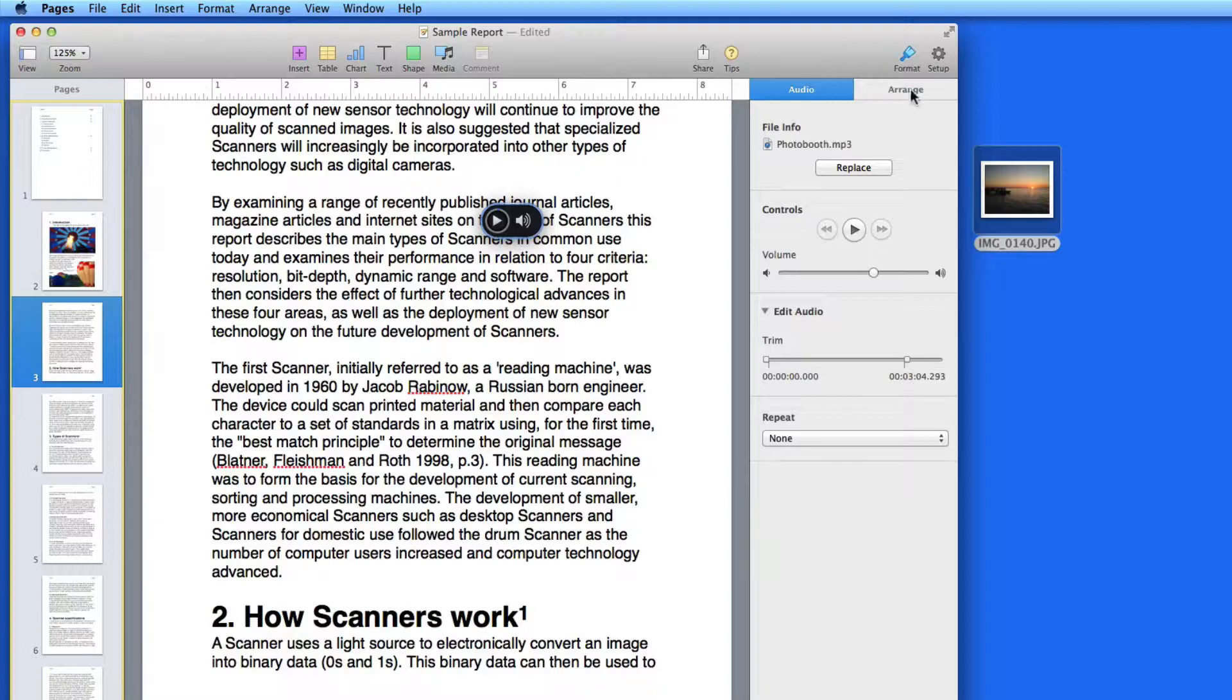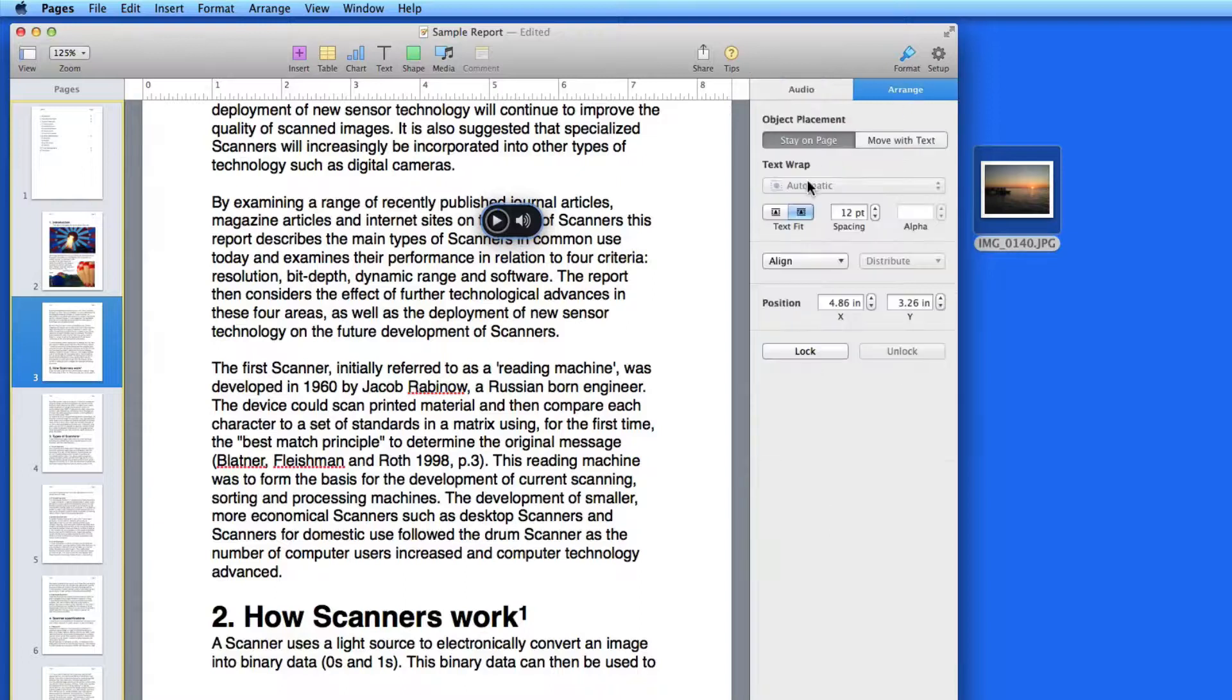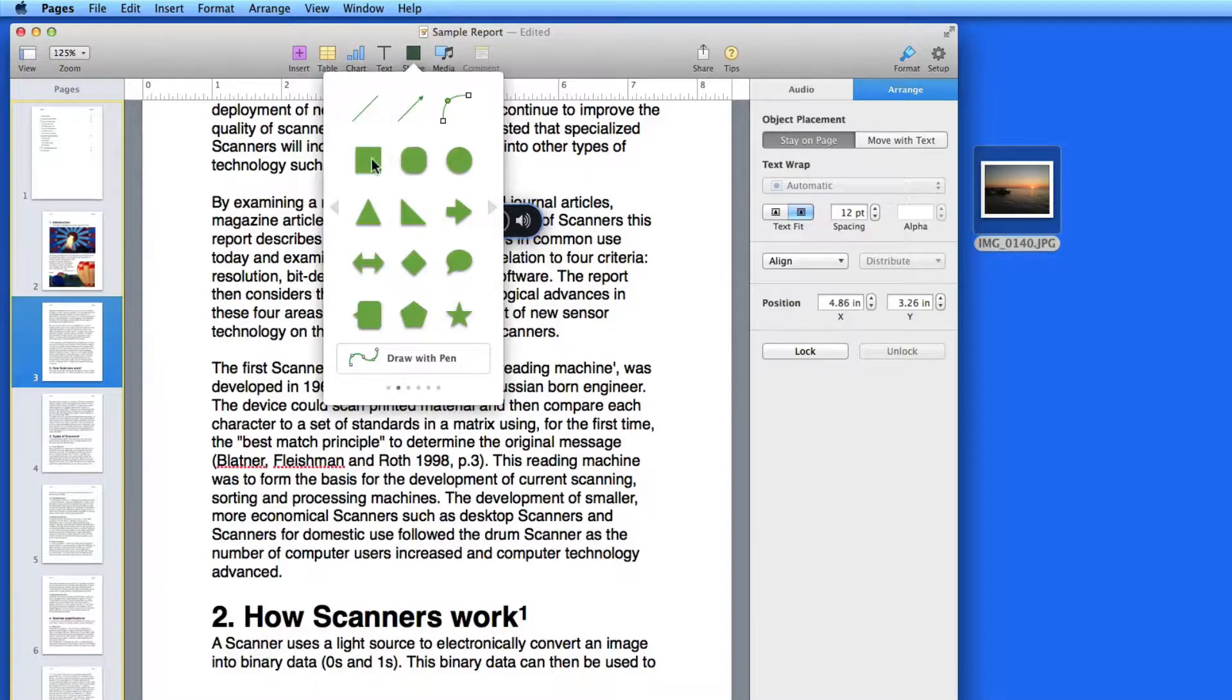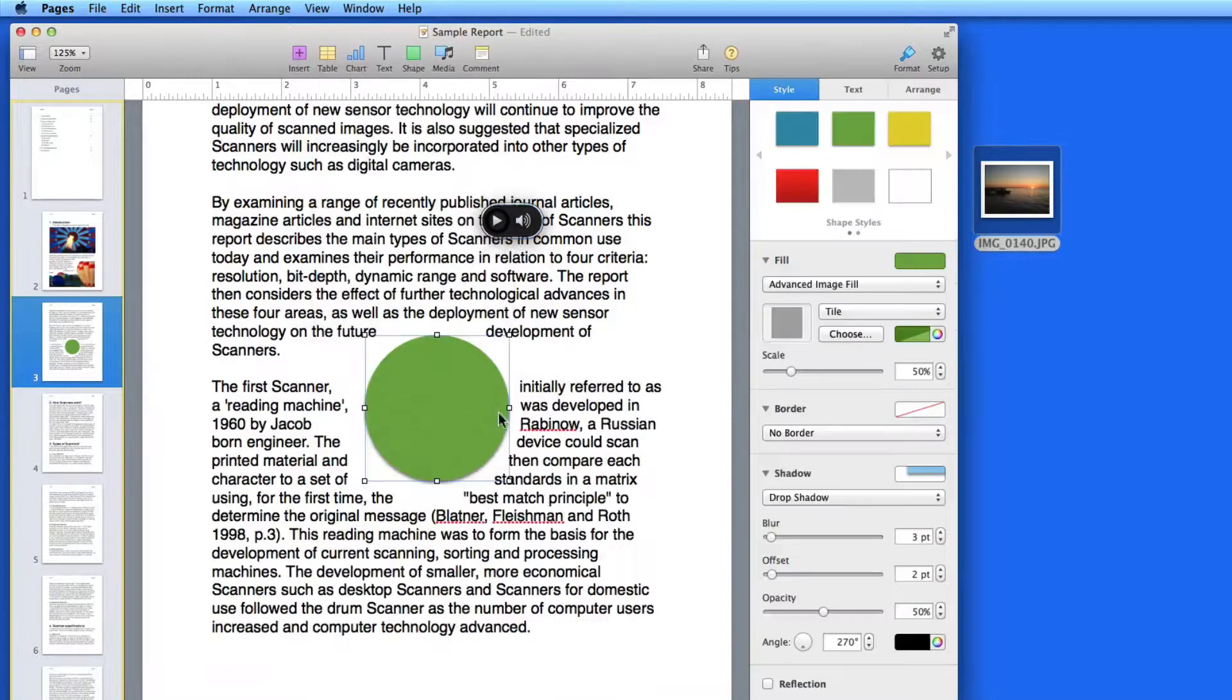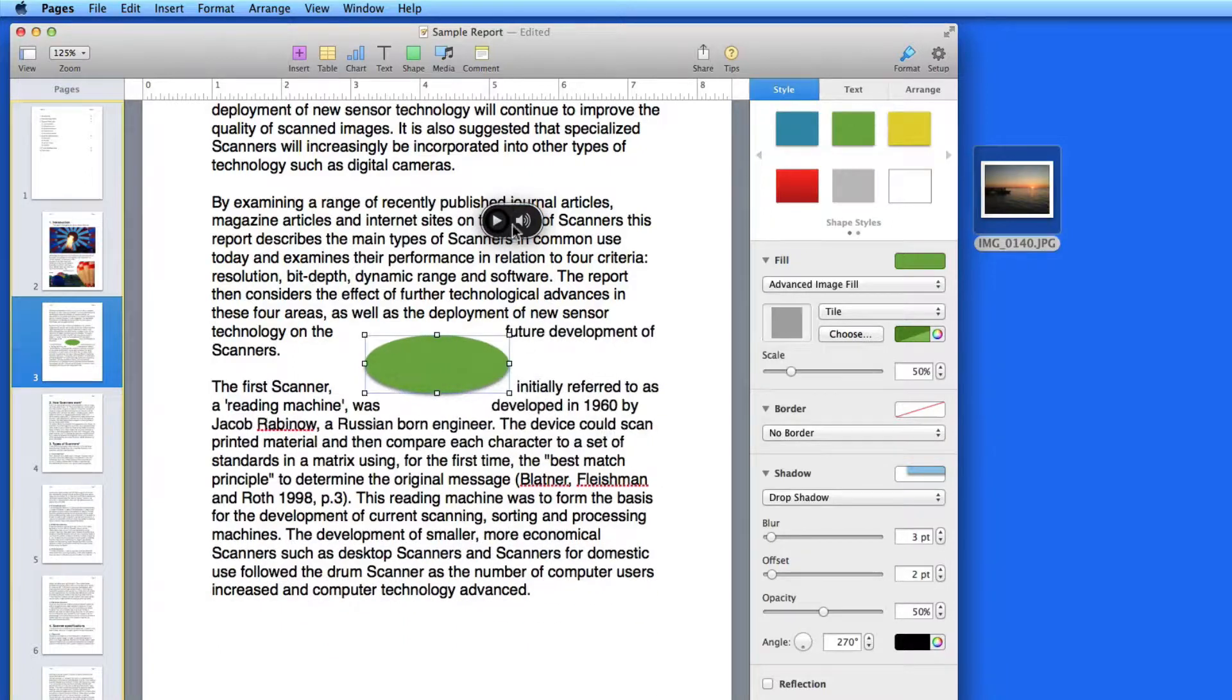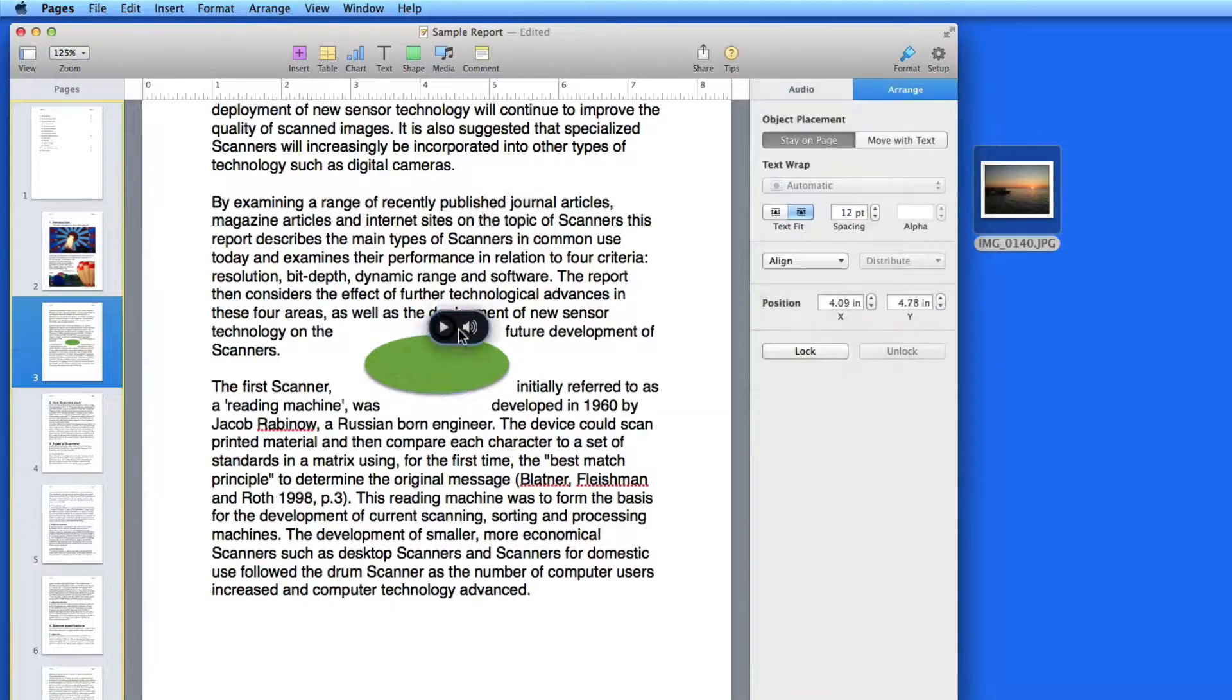In the Arrange panel, notice that there are no wrap controls. So to place an audio file into text, you'll need to create a shape to place it over, and then set the text wrap around that shape.